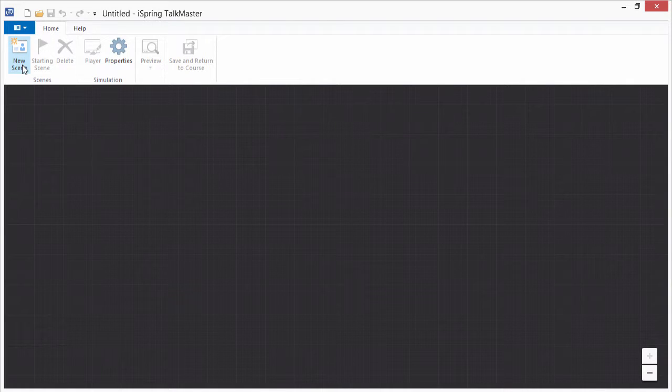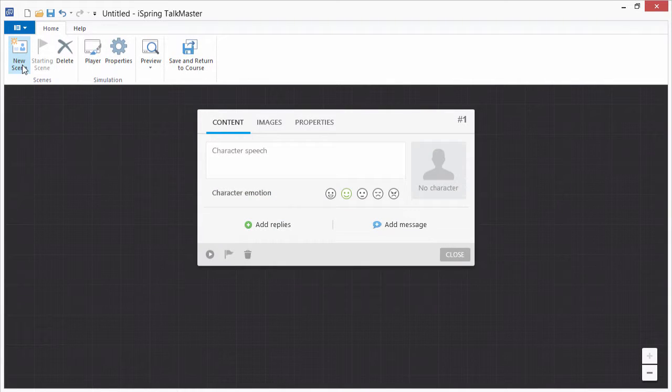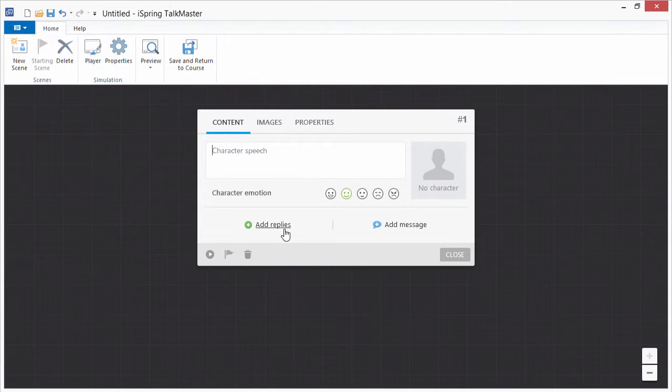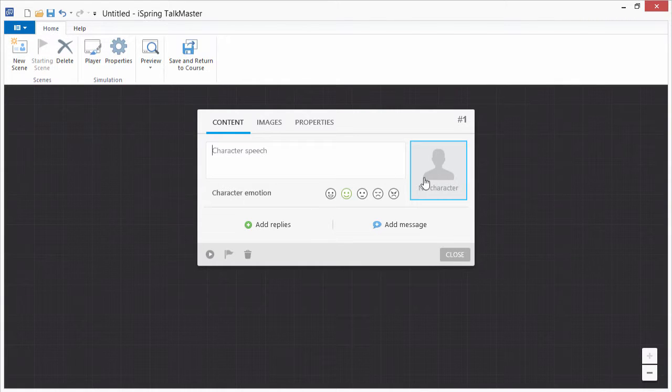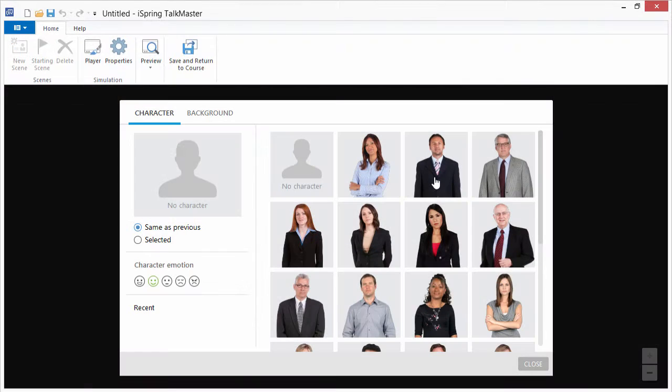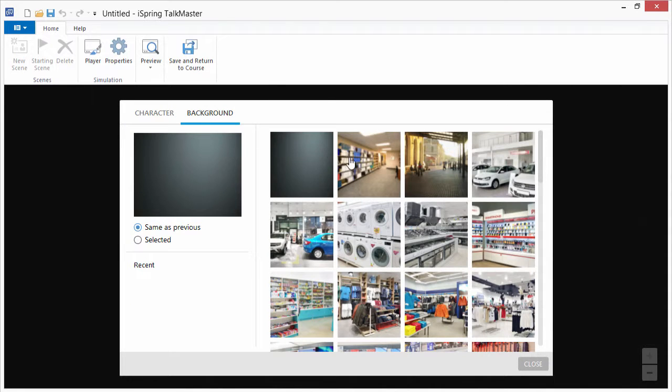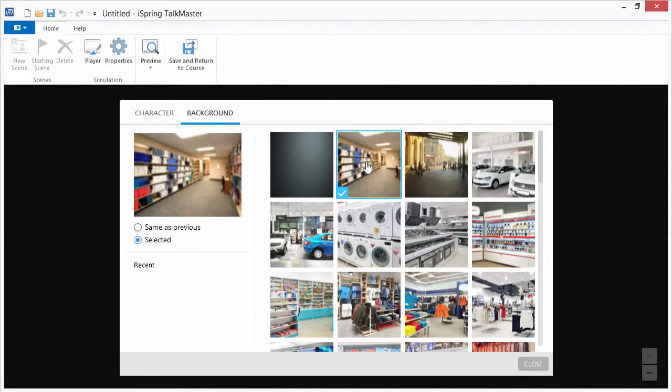Start creating a dialogue by clicking New Scene. A scene consists of a character's speech and the user's possible replies. Click here to choose a character from the character library and then click the background tab to choose a background.